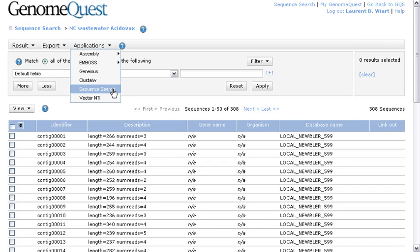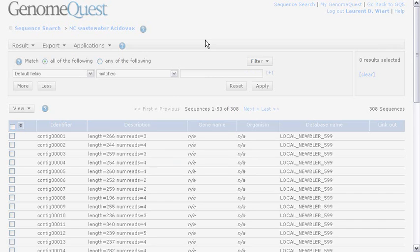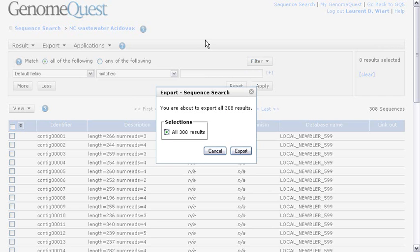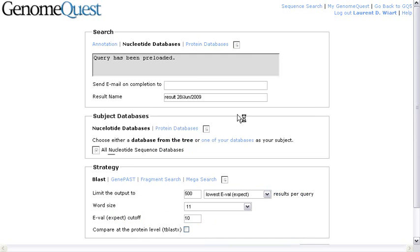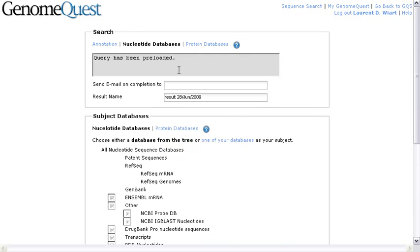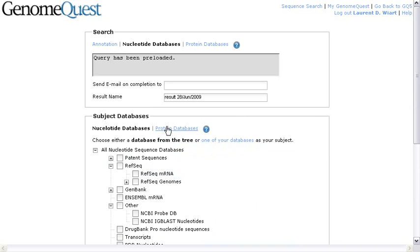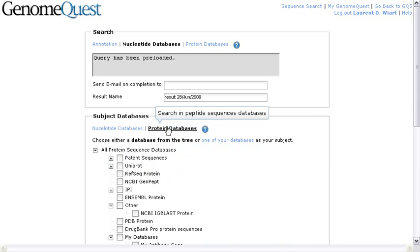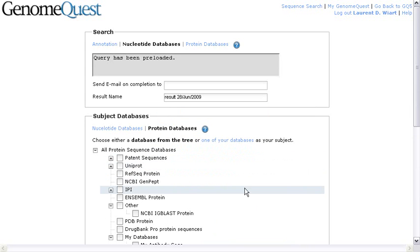For example, go to the sequence search page of GenomeQuest to compare those contigs to other databases. For example, perform a BlastX and compare to some protein databases. And now the new page is loaded, and as you can see, we can compare those nucleotide sequences preloaded to other databases, which could be protein, for example, Uniprot, RefSeq, etc.